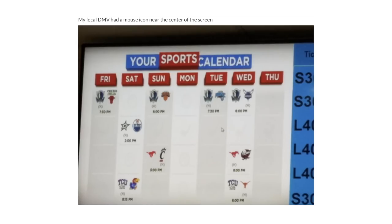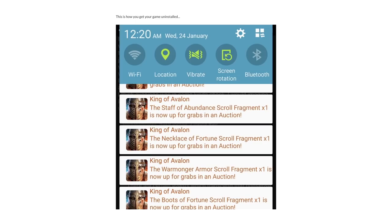My local DMV had a mouse icon near the center of the screen. This is how you get your game uninstalled.